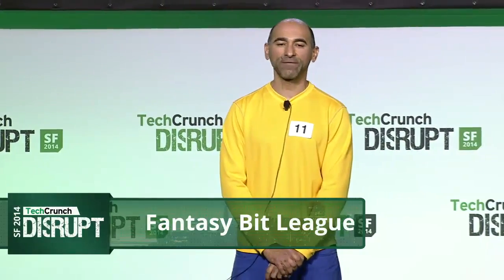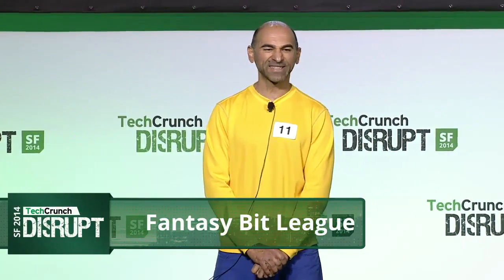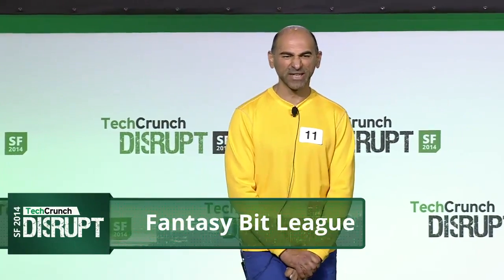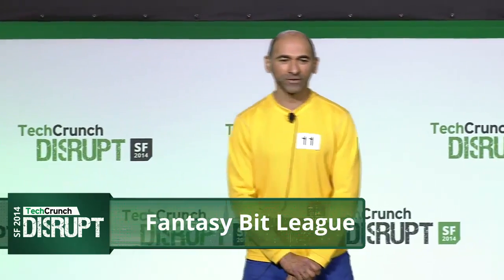Hi, we're Fantasy Bit League. Did you know that fantasy football is a $70 billion market? It's one of the very first times in history where the auxiliary market is larger than the primary.